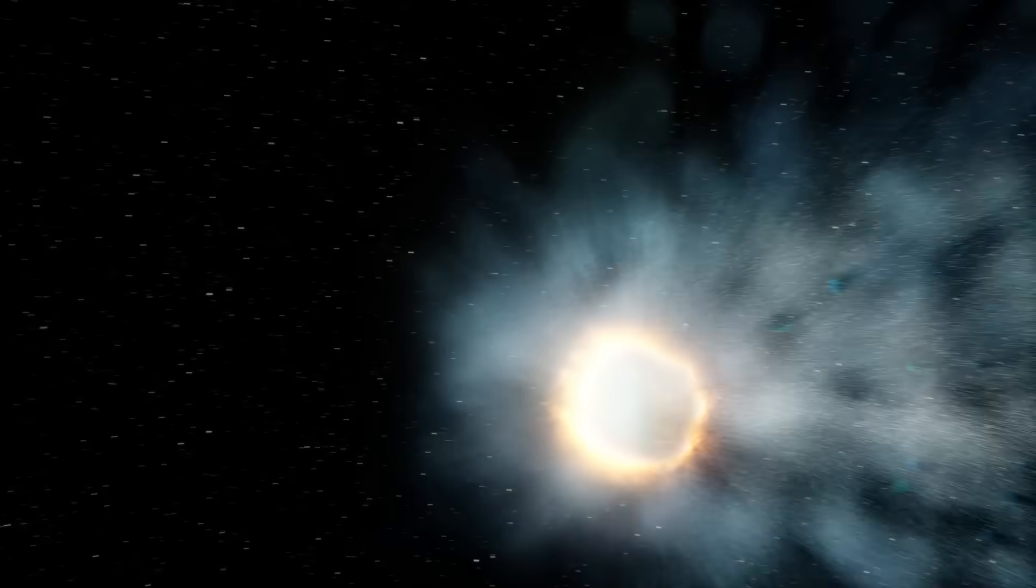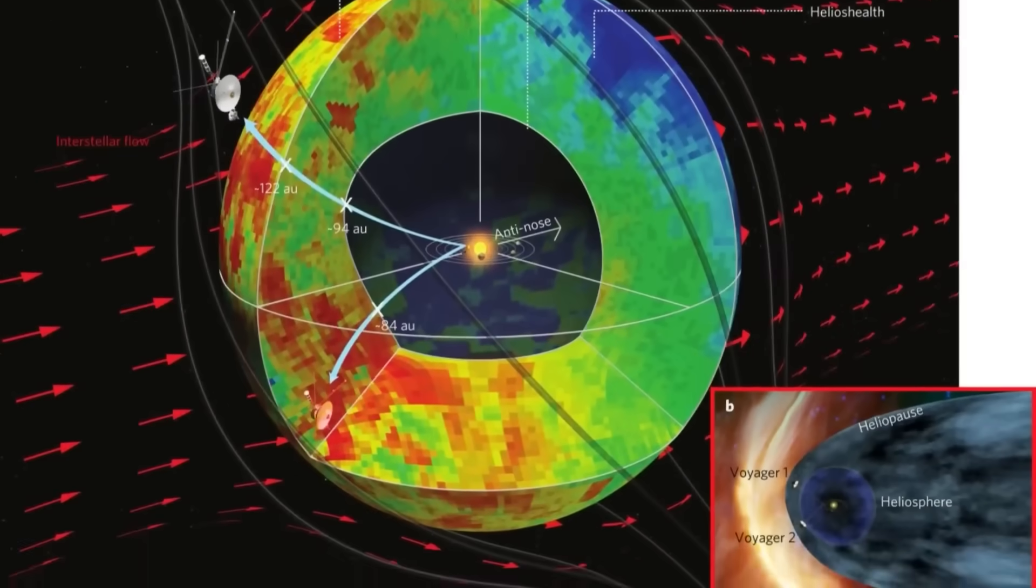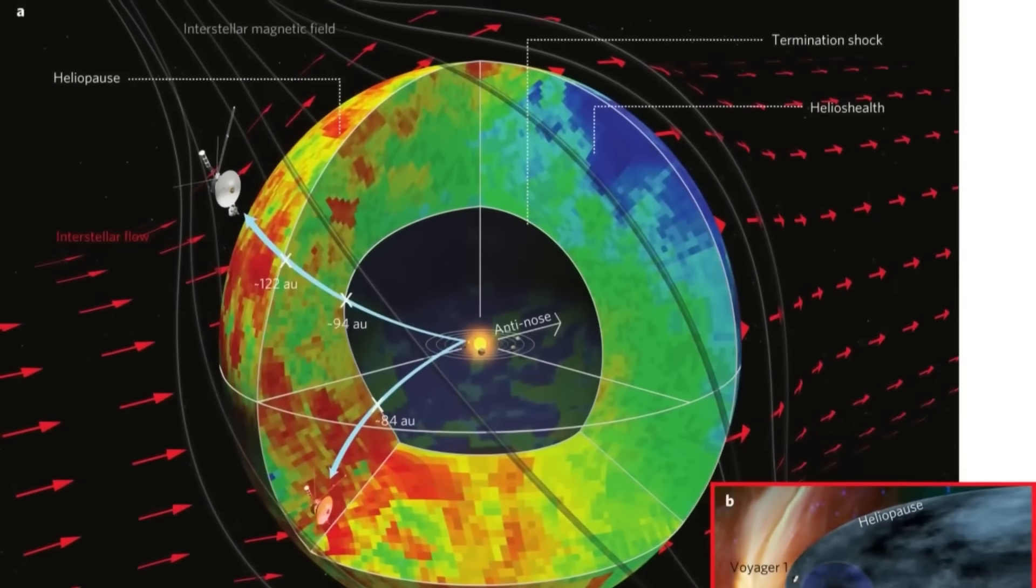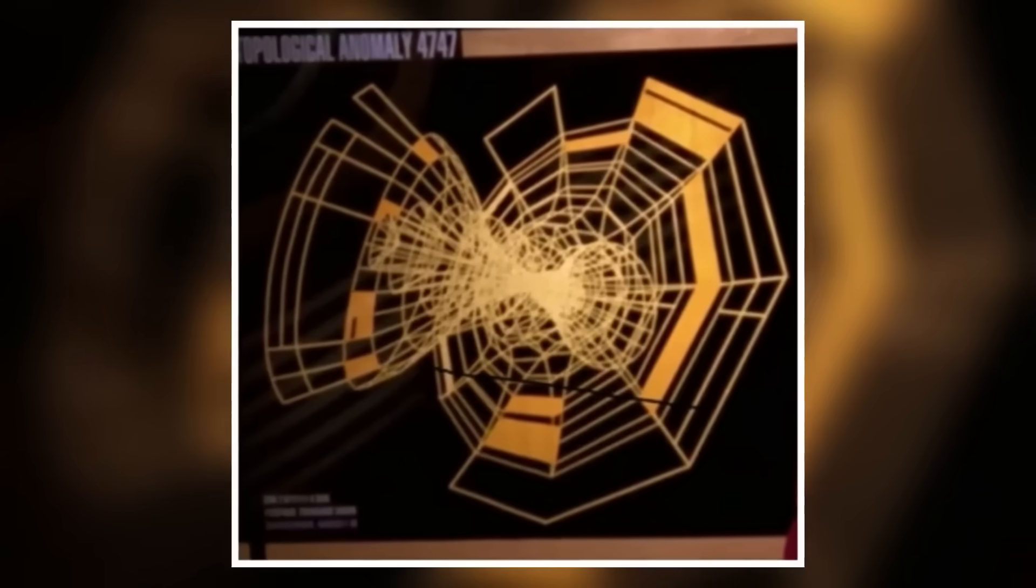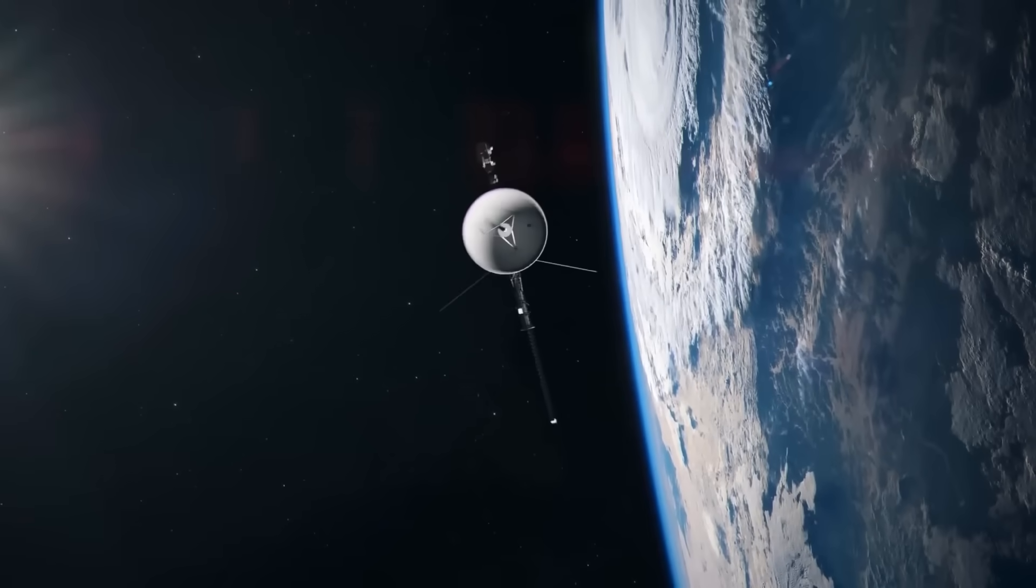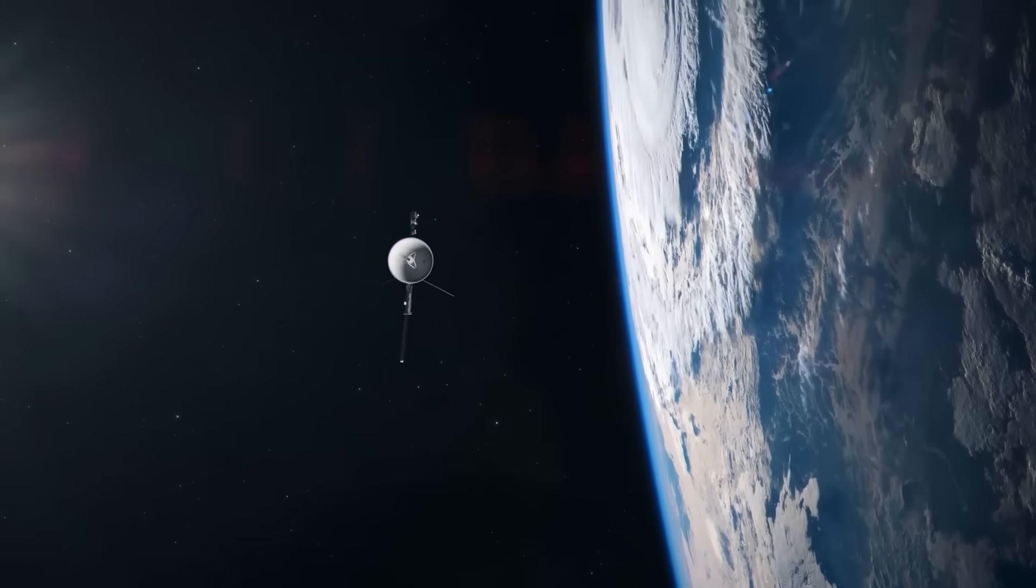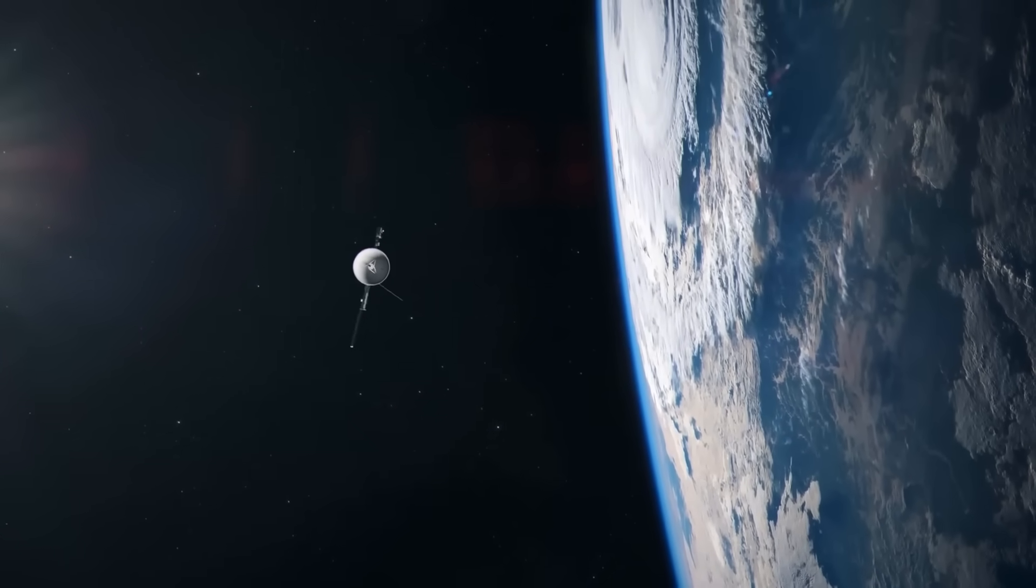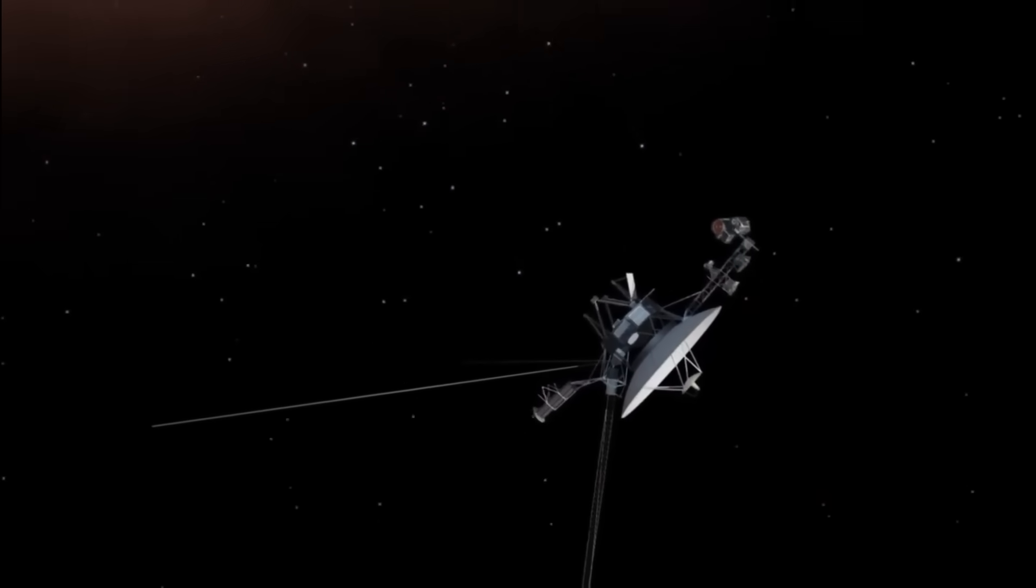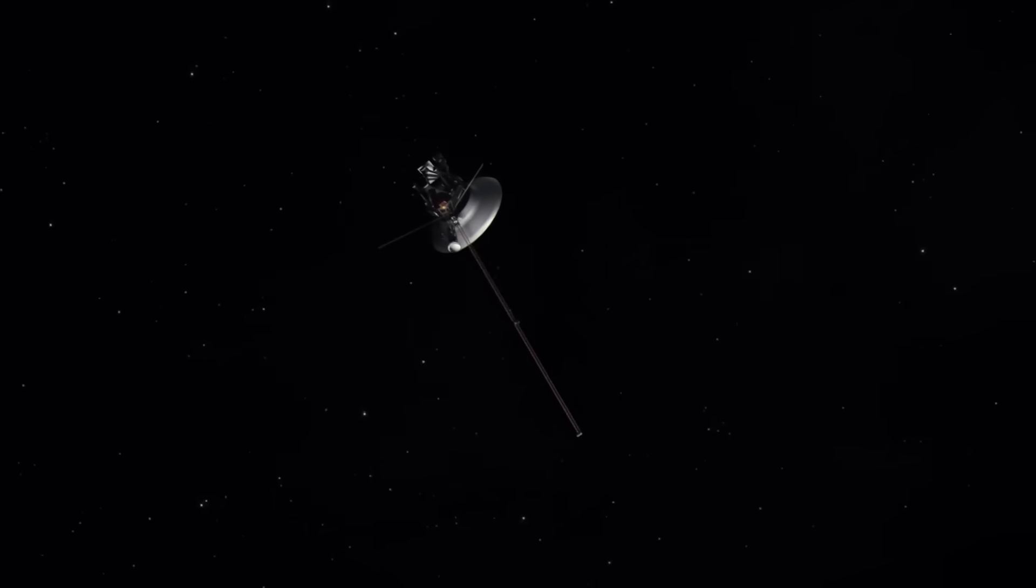It wasn't a glitch or a random blur. It was structure, design, purpose. A hidden image that confirms what so many feared but never dared to speak aloud. Voyager 2 didn't just witness space. It might have witnessed something watching us.